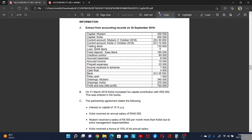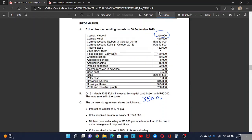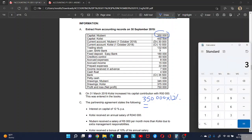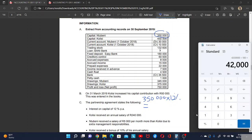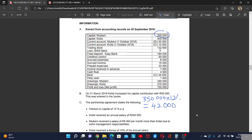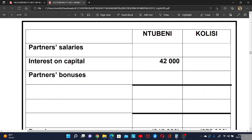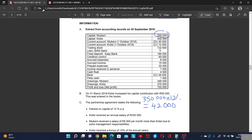Let's start with Domain. The description is 350,000 times 12 percent, which equals 42,000. That is the interest on capital for Domain at 12 percent per annum. Let's go and report it — okay, it's already reported.